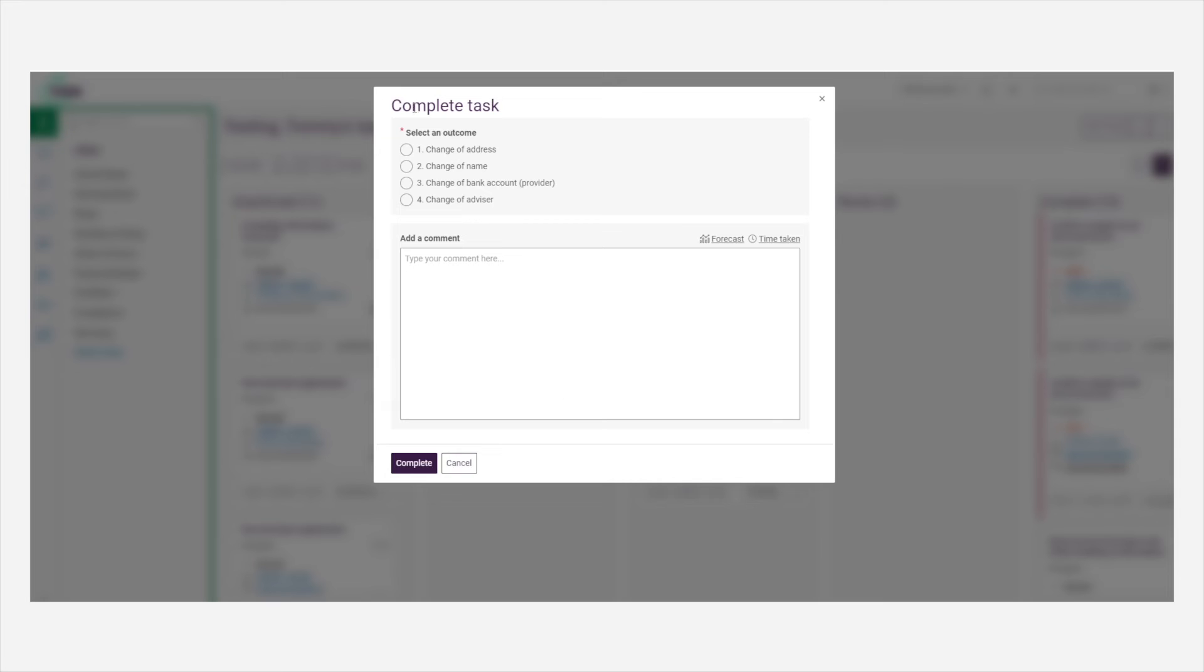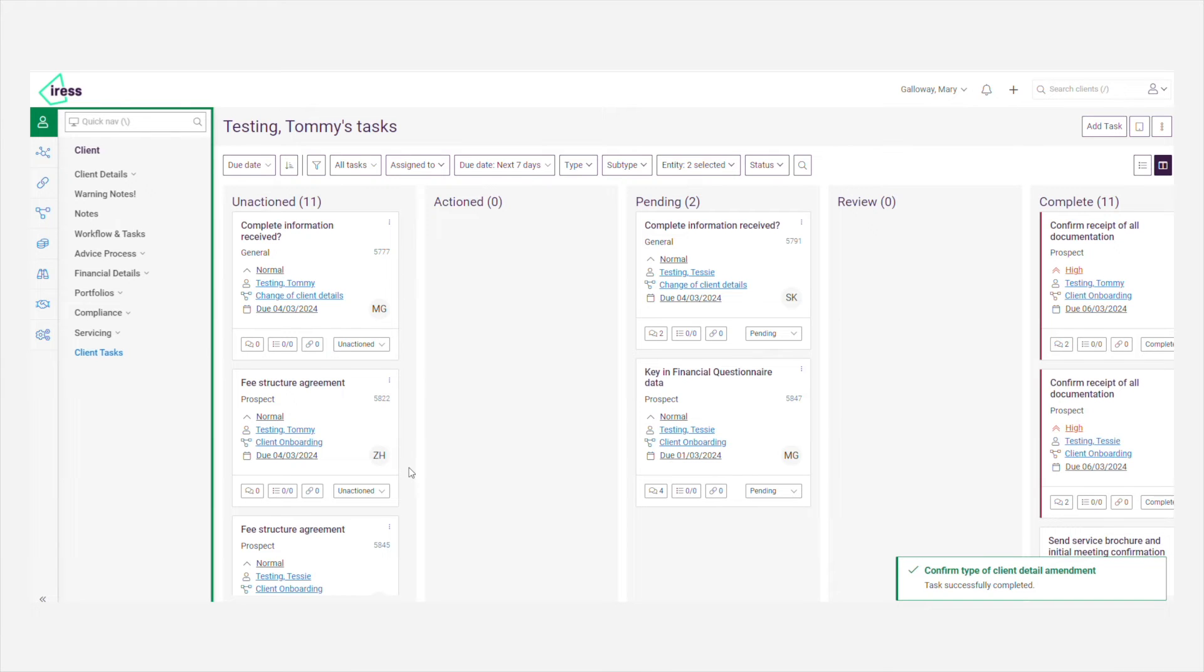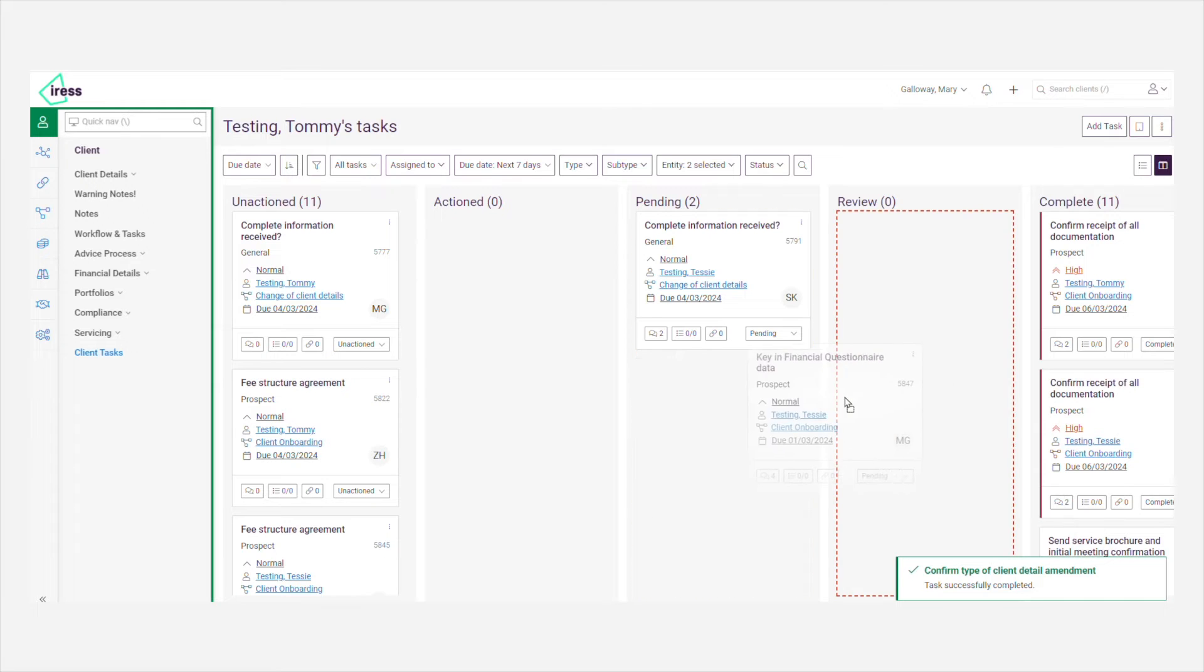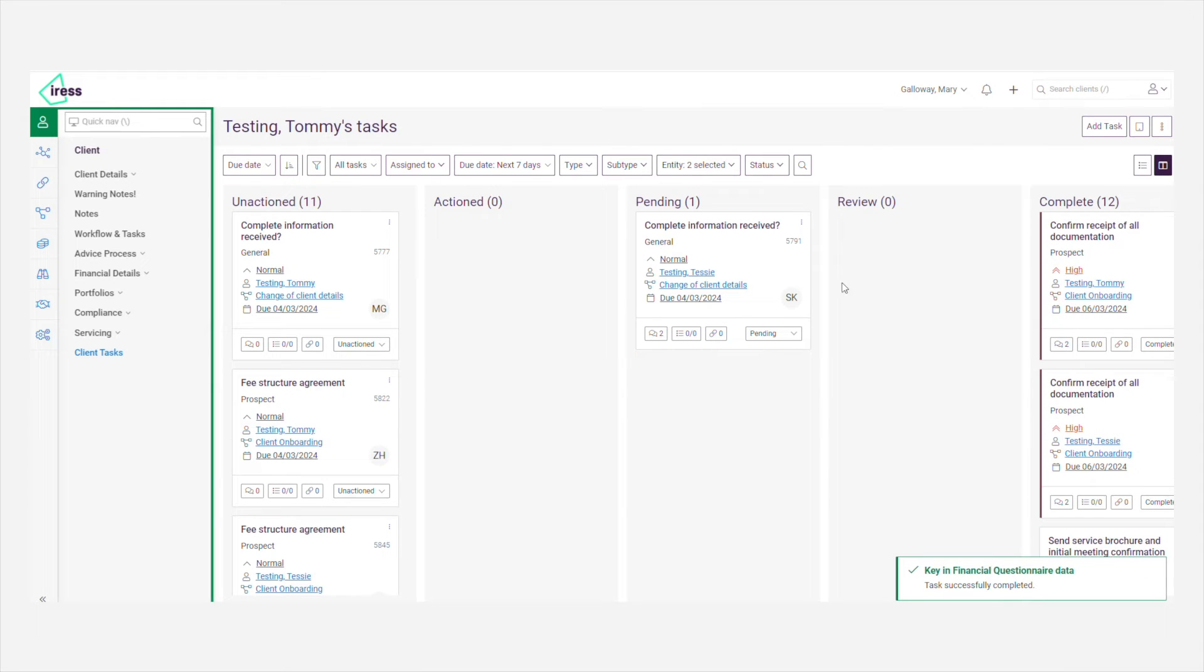You can complete a task by simply changing the status within the tile, complete any outcomes and the tile has now moved to the complete status, or you can simply drag and drop the tile to the required status.